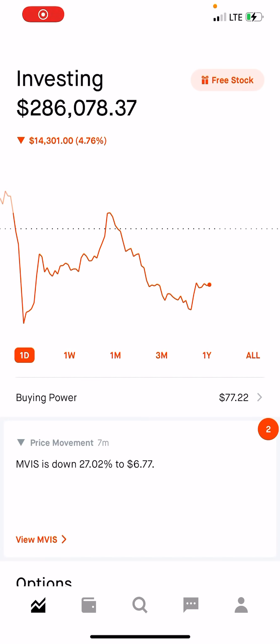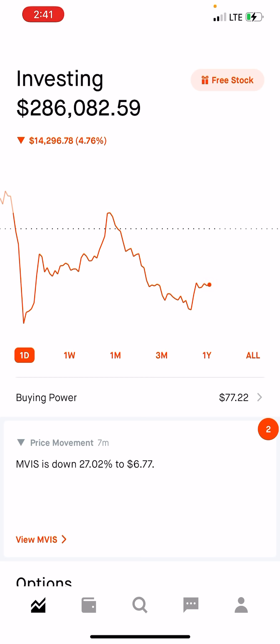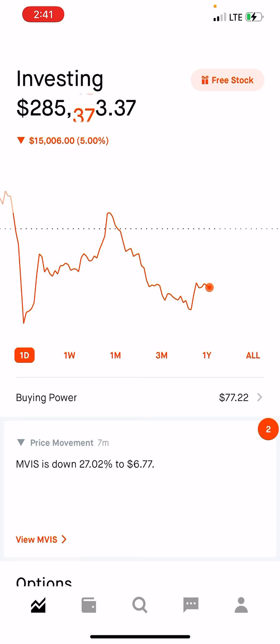Hello everyone. It's December 23rd, a Wednesday in Houston, Texas, two days before Christmas. I hope everybody is doing great today. I hope you're making the money and you're crushing it and you're killing it.